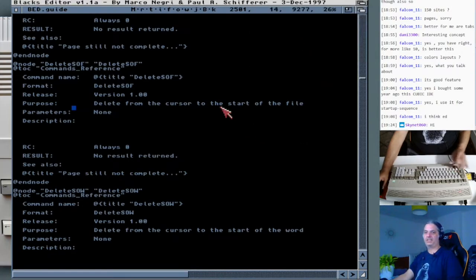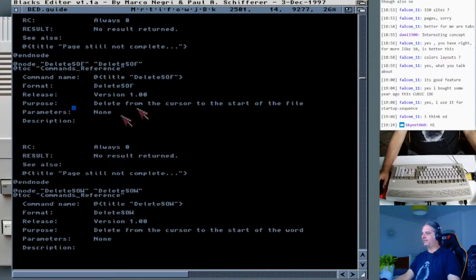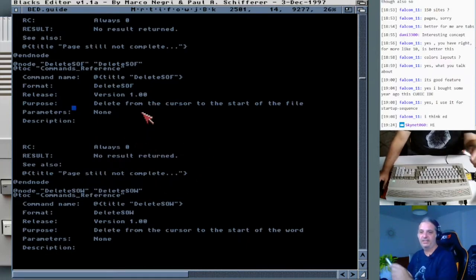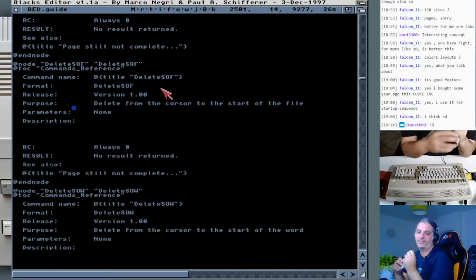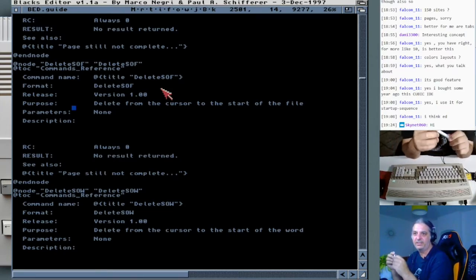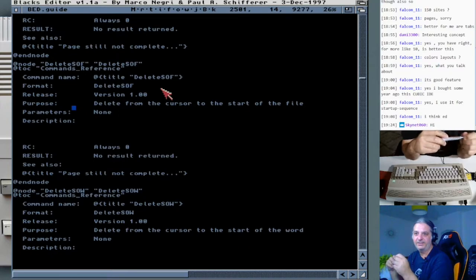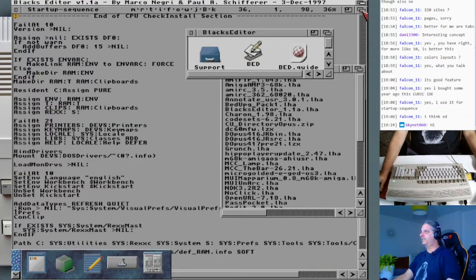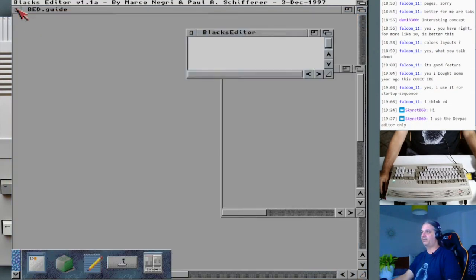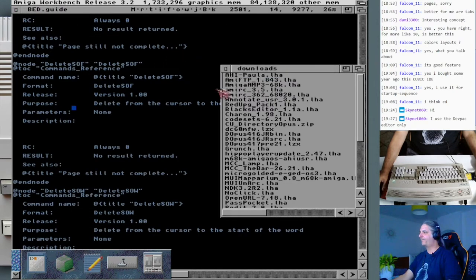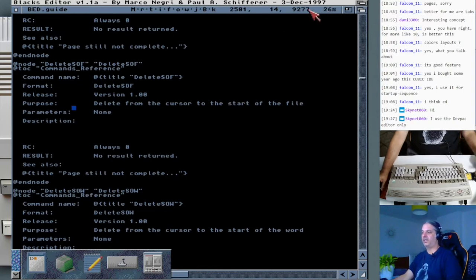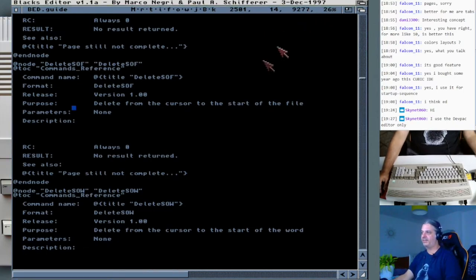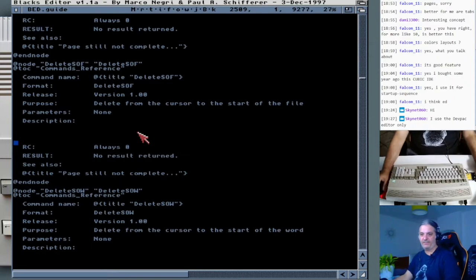Let's try counting words — let's see how fast this is in this huge document. Skynet, do you have any beloved editors on your machine? Welcome Arish Amiga, welcome to the stream, thank you for being here. Let's give it some time to finish the word counting. Of course, if it has a way to create Rx scripts and use them in the editor, it's always a good way to expand the editor's features.